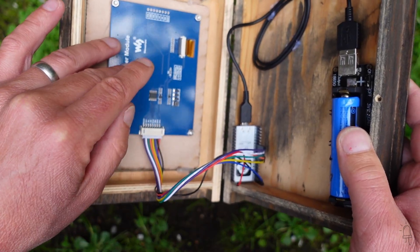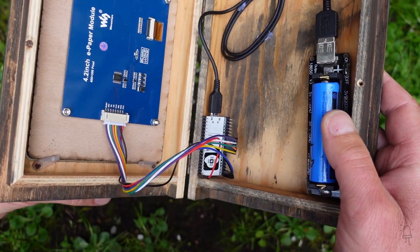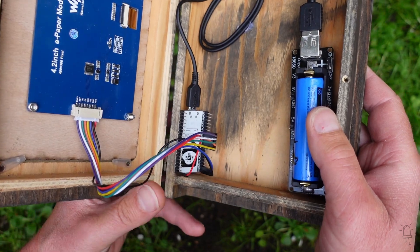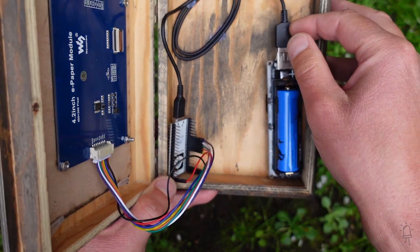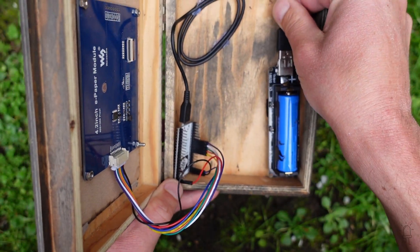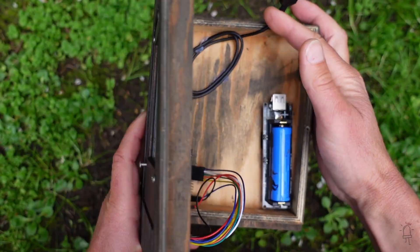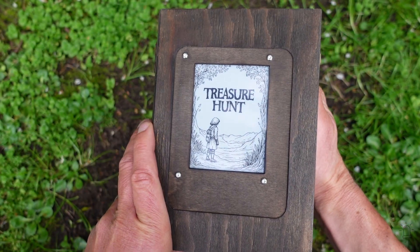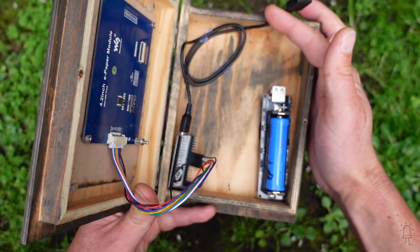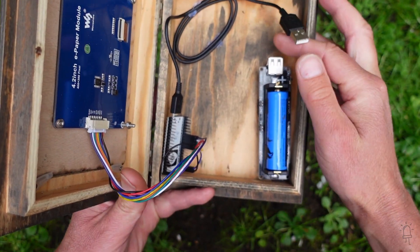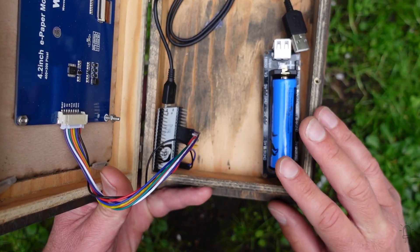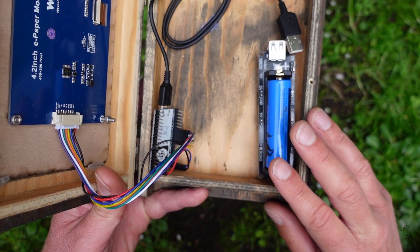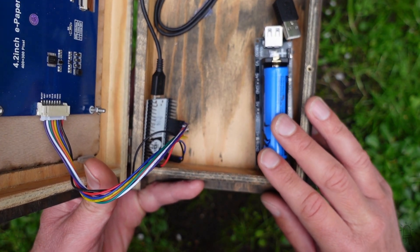ePaper displays run at 3.3 volts and they require very little power. In fact they only draw any current at all when the display is changed. So I can disconnect the battery completely and the image and clue text will stay there. And you can run this whole setup on a single rechargeable LiPo battery and it will keep going all day.